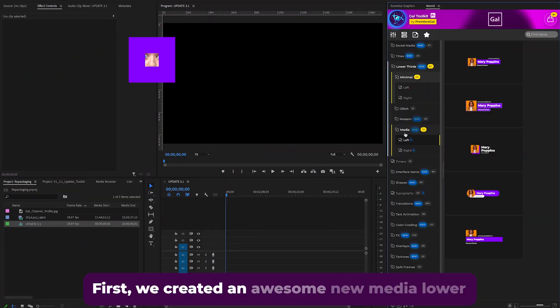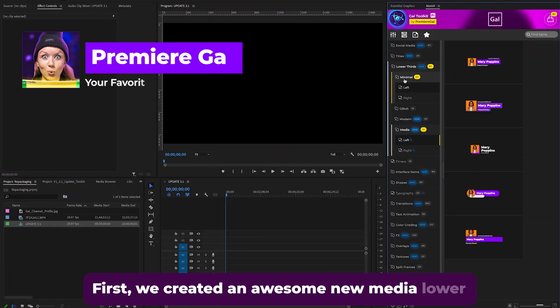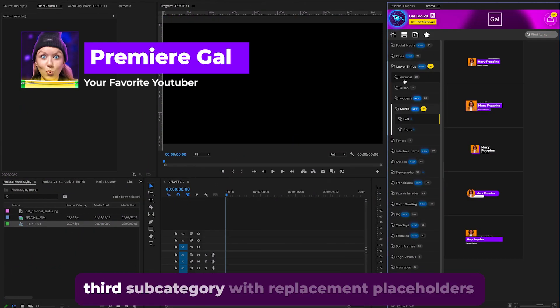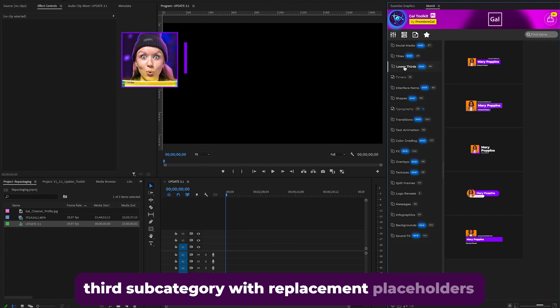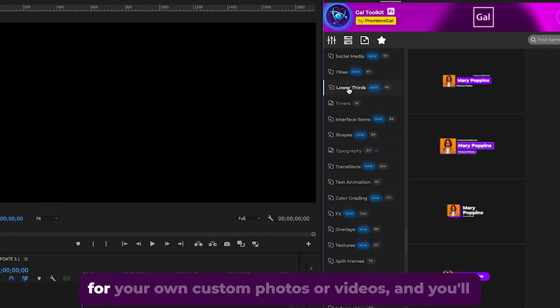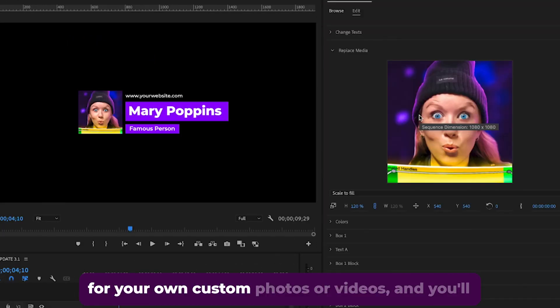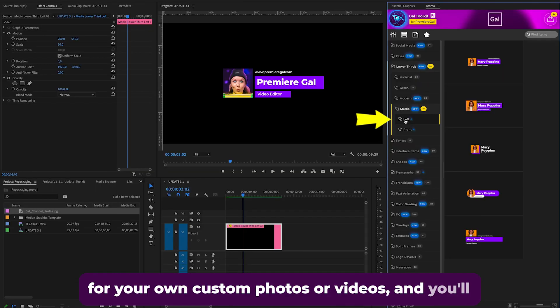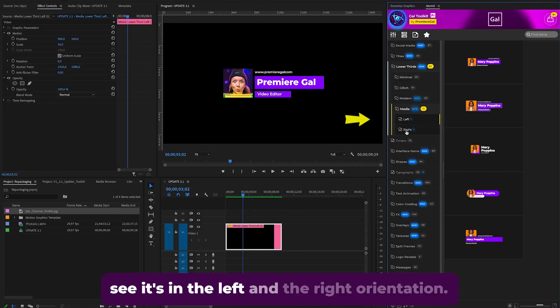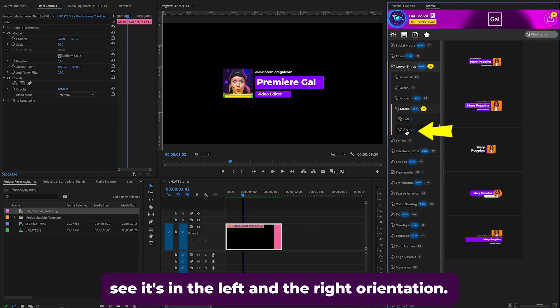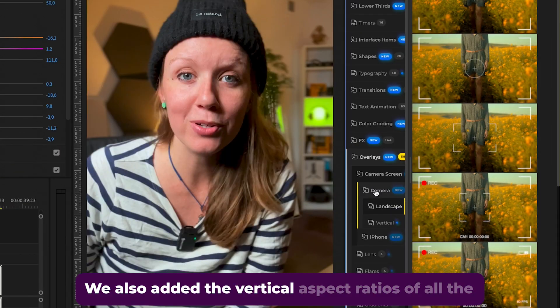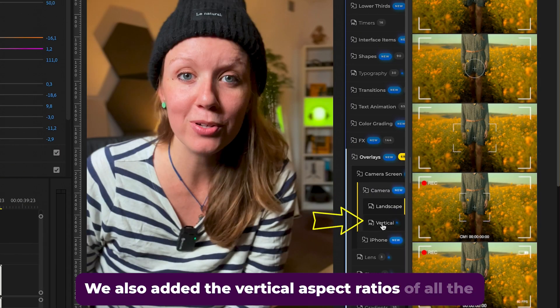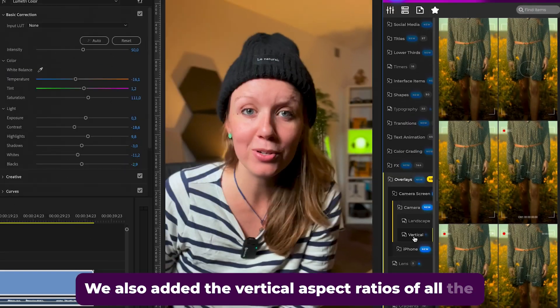we created an awesome new media lower third subcategory with replacement placeholders for your own custom photos or videos. You'll see it's in the left and the right orientation. We also added the vertical aspect ratios of all the